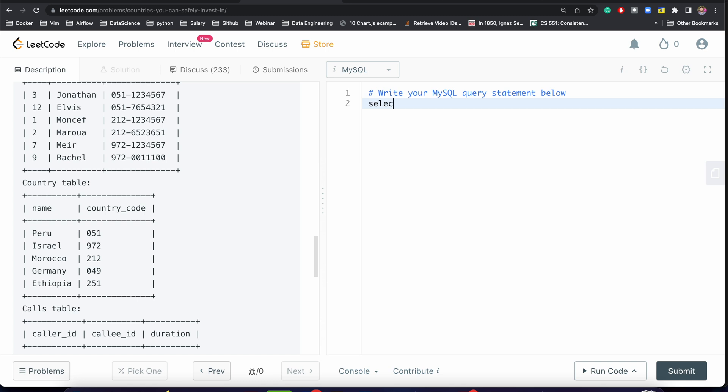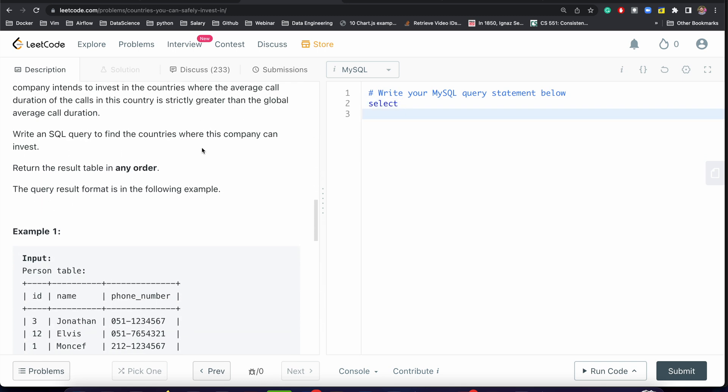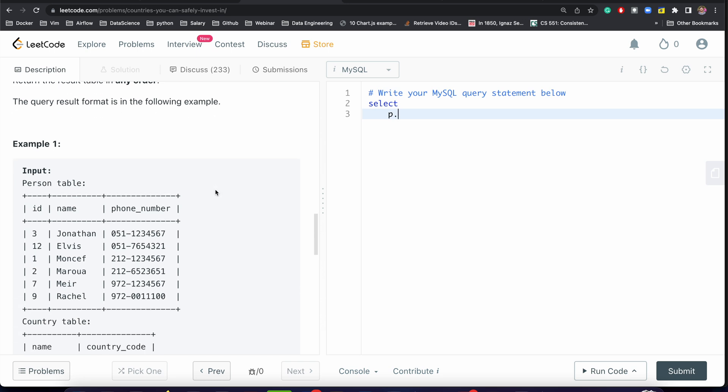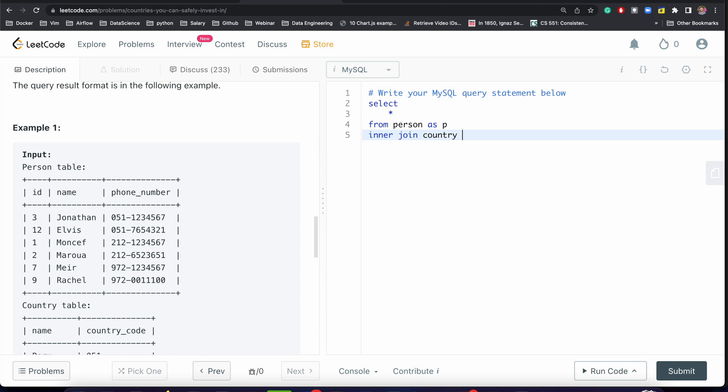SELECT - we need the person table. P dot, for now let's pass star. FROM person AS p INNER JOIN country AS cn.